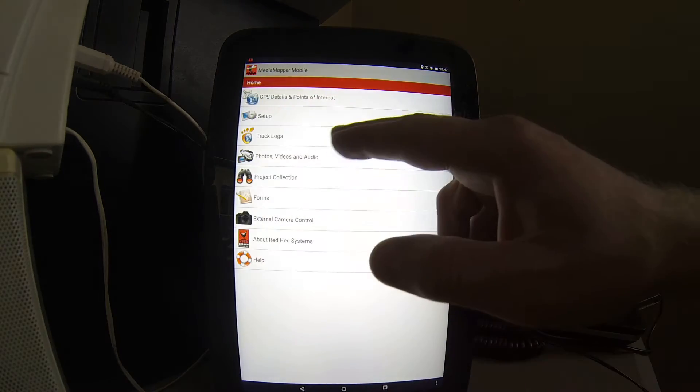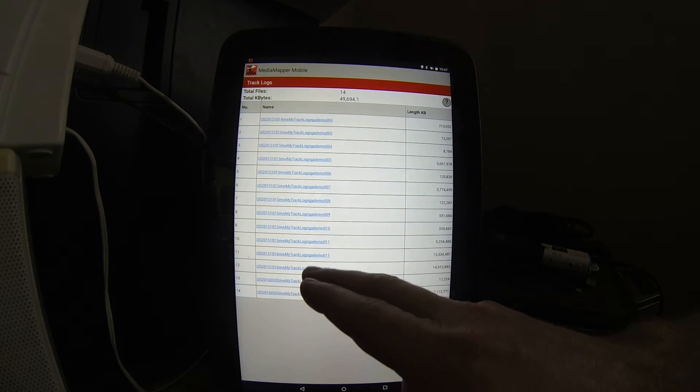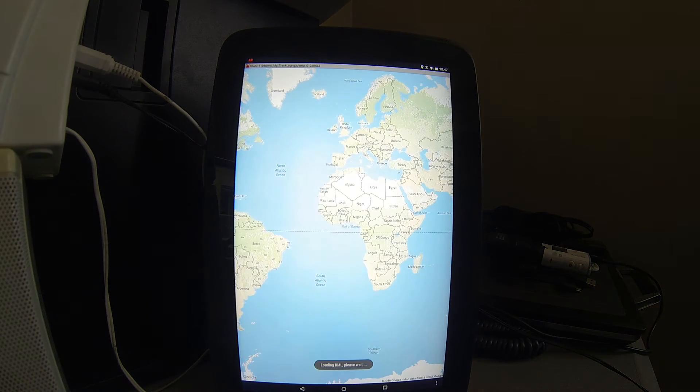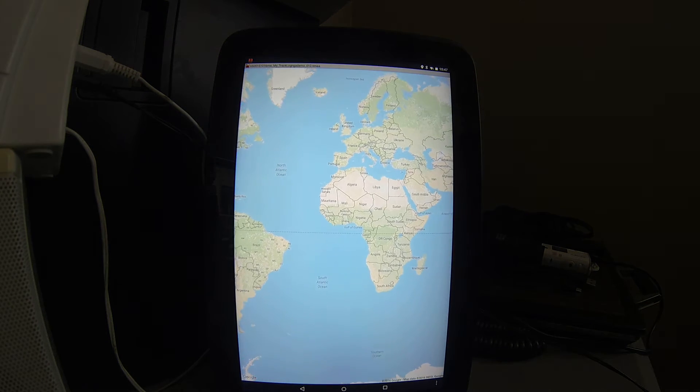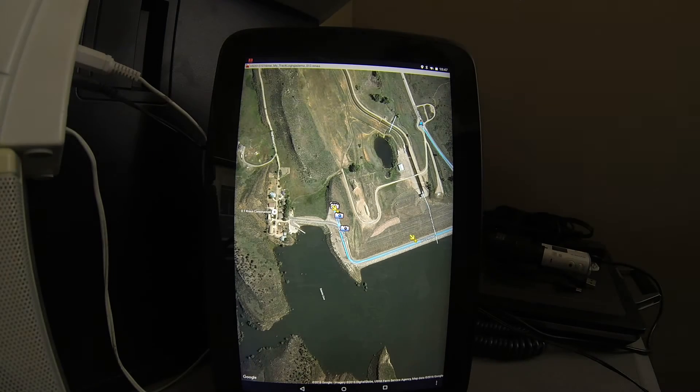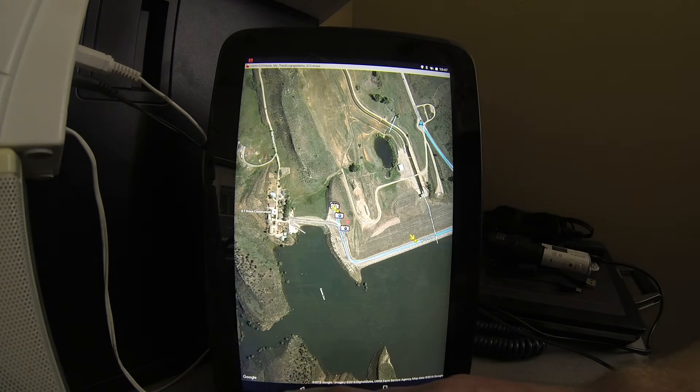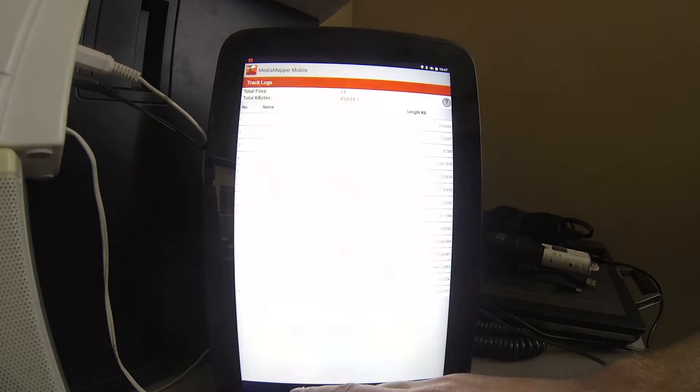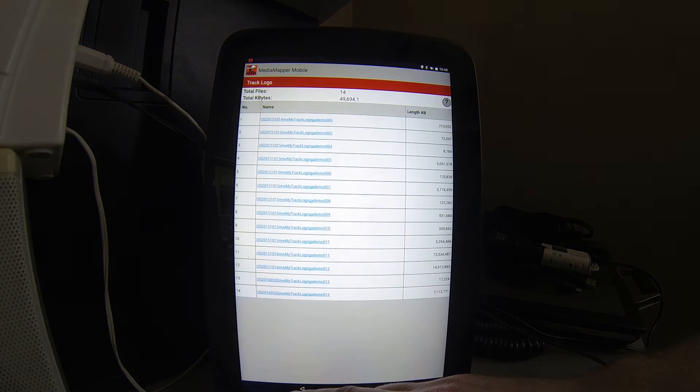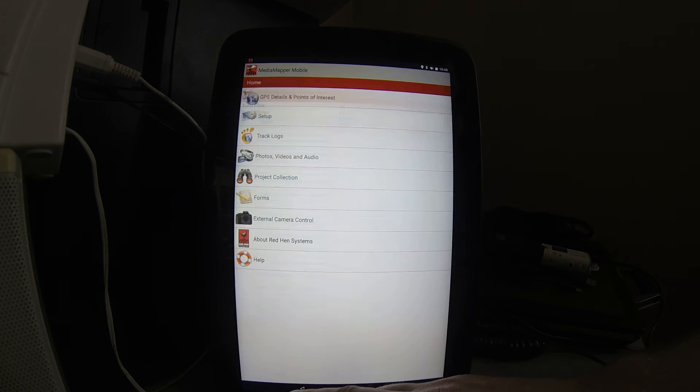We can generate track logs. We can create geotagged photos, videos, and audio notes.